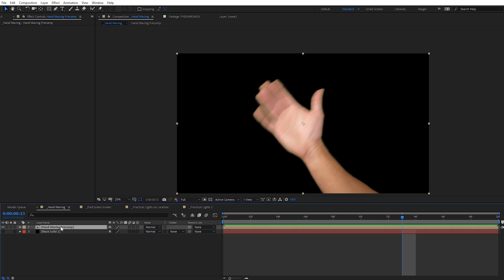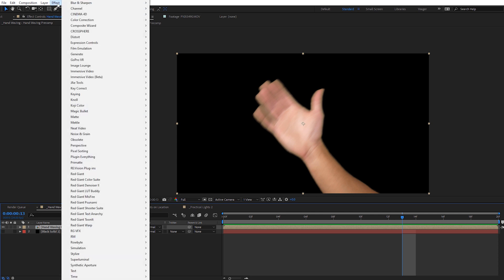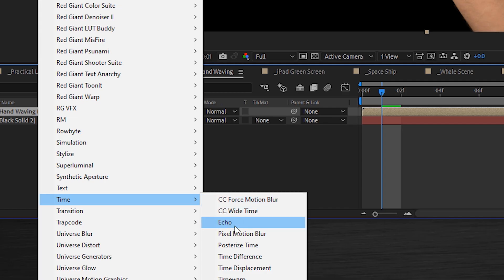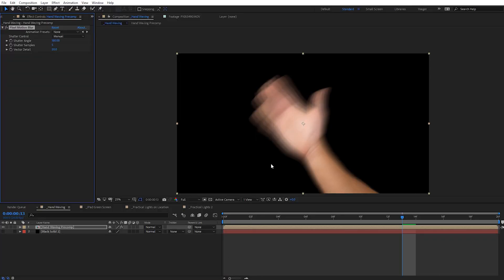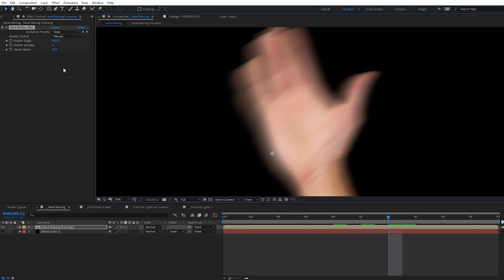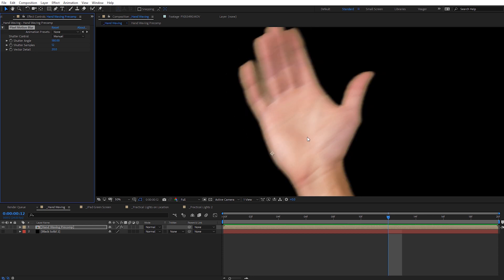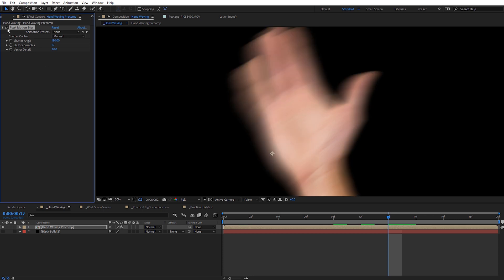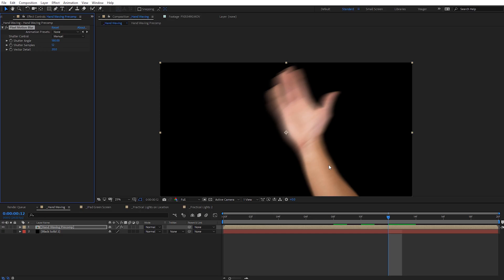By adding motion blur back onto our footage we get more realistic movement without that stuttery feel, and it also helps remove green artifacting left in the key. To do this without any plugins in After Effects, select your footage — you'll need to pre-compose your green screen footage first. Then go to Effect > Time > Pixel Motion Blur. Once applied you'll see an artifacty result, so come to Shutter Samples — the default is 5, and I recommend increasing this to 12 or 16. With 12 shutter samples, toggling pixel motion blur on and off, you can see the added motion blur on the outside edges removing the green artifacting.